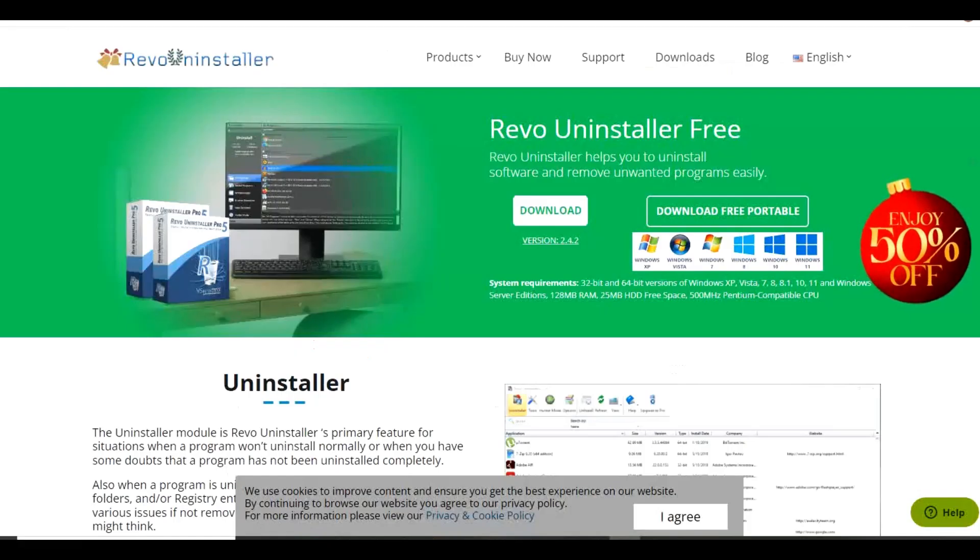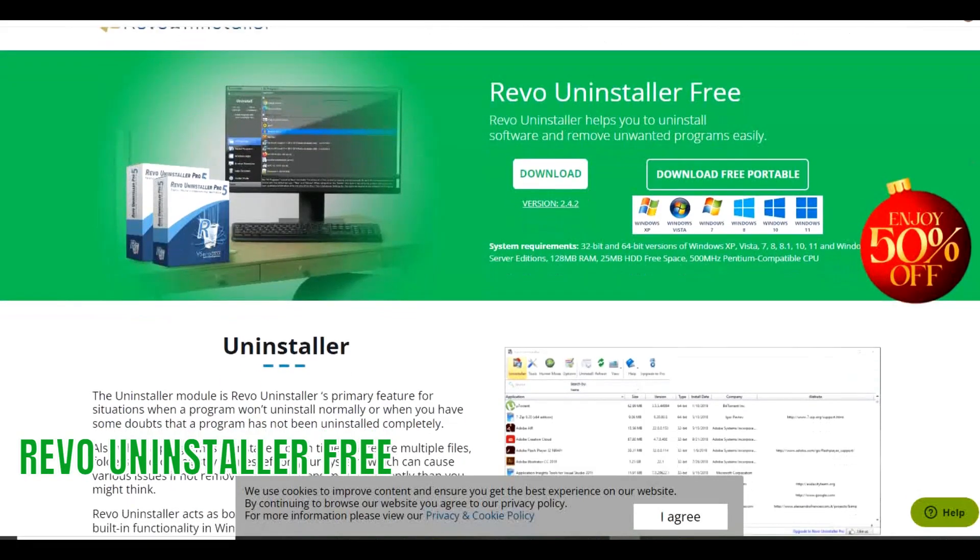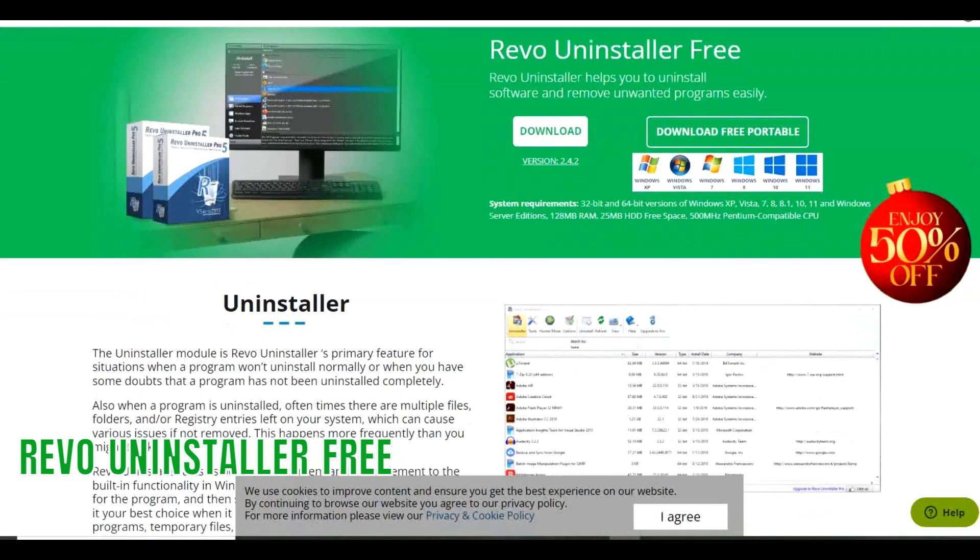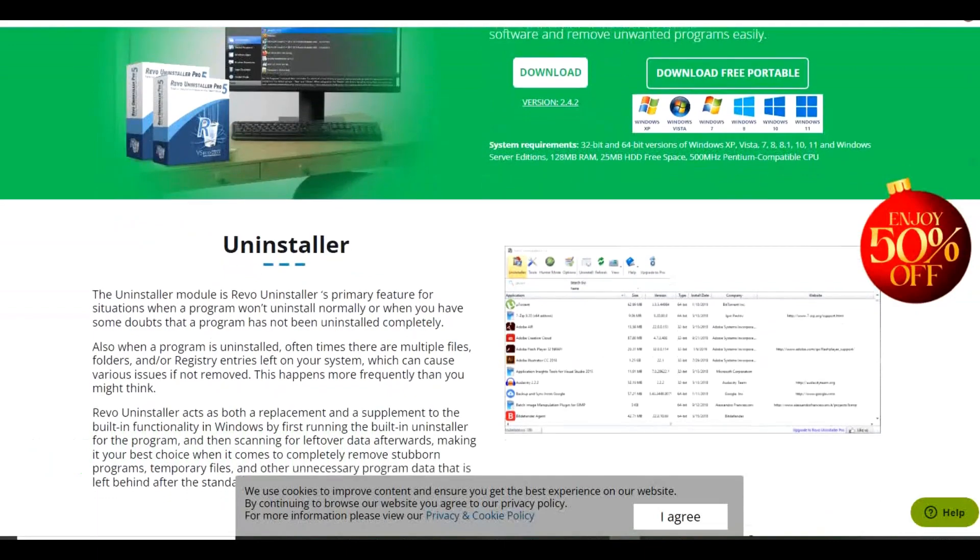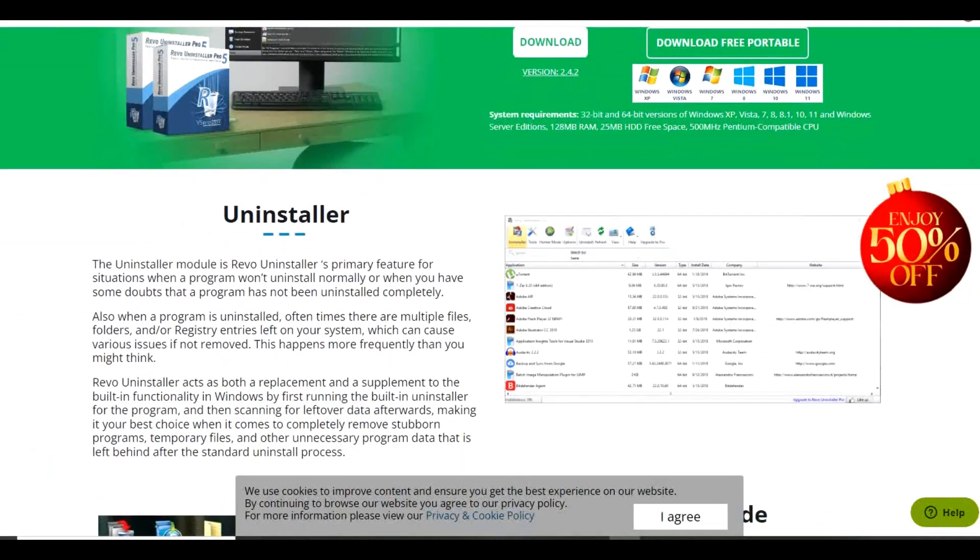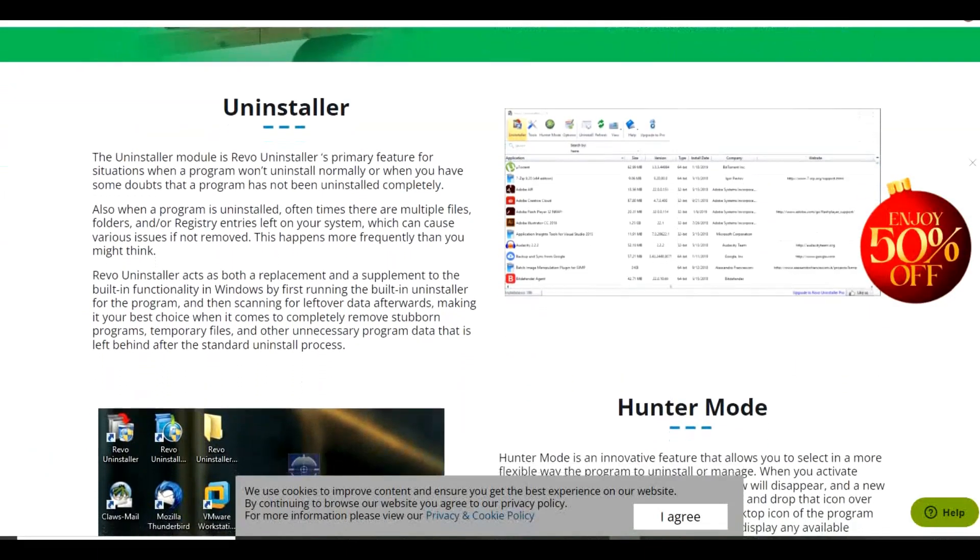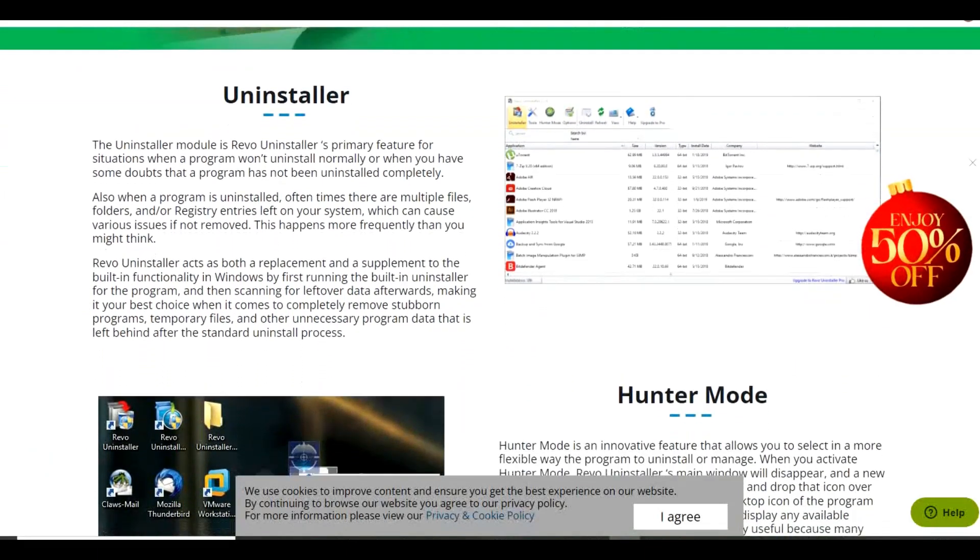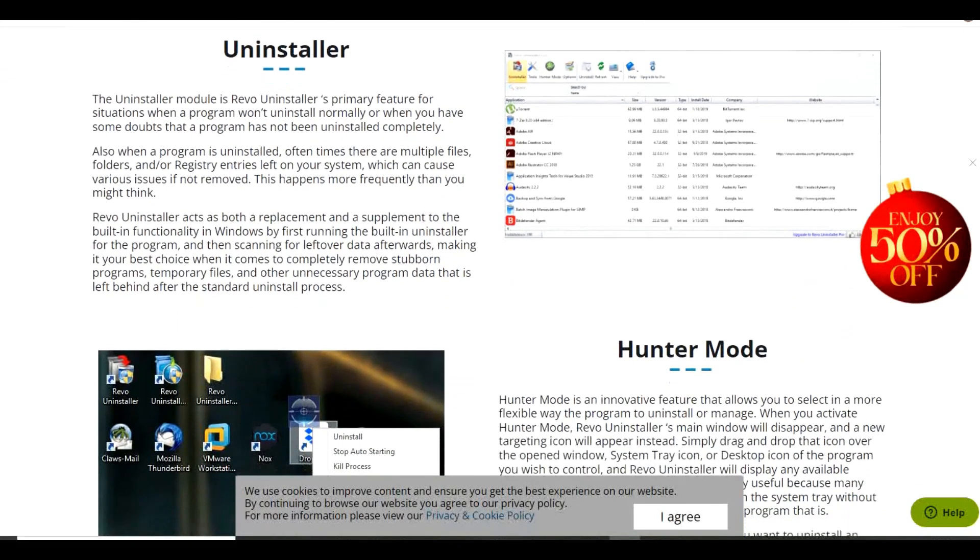Another program we'll mention briefly is Revo Uninstaller. If you're a Windows user, this one is a must-have. Normally when you uninstall a program using Windows, it leaves additional files and registry remnants of that program behind.